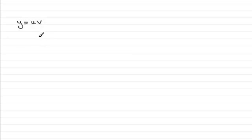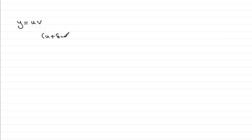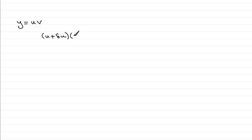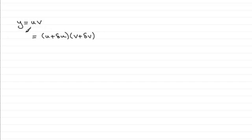So if we say that we have a small increase in u that would be delta u then we've got u plus delta u and we multiply that by a small increase in v that would be v plus delta v then the result is a small increase in y which we'll call y plus delta y.